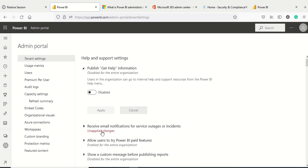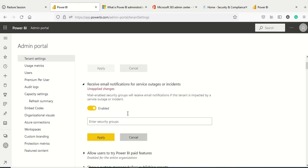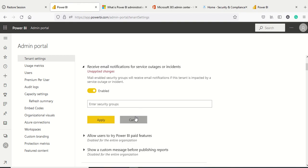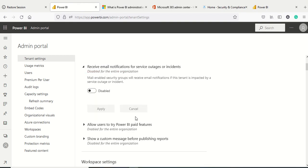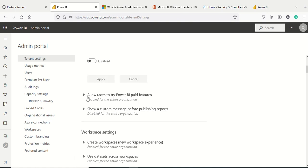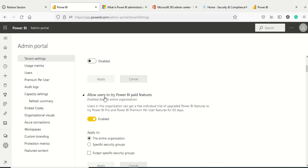If I try to navigate away without applying changes, it will remain as unapplied changes. Best practice is to cancel if you're not doing any action and it comes back to the default disabled stage.